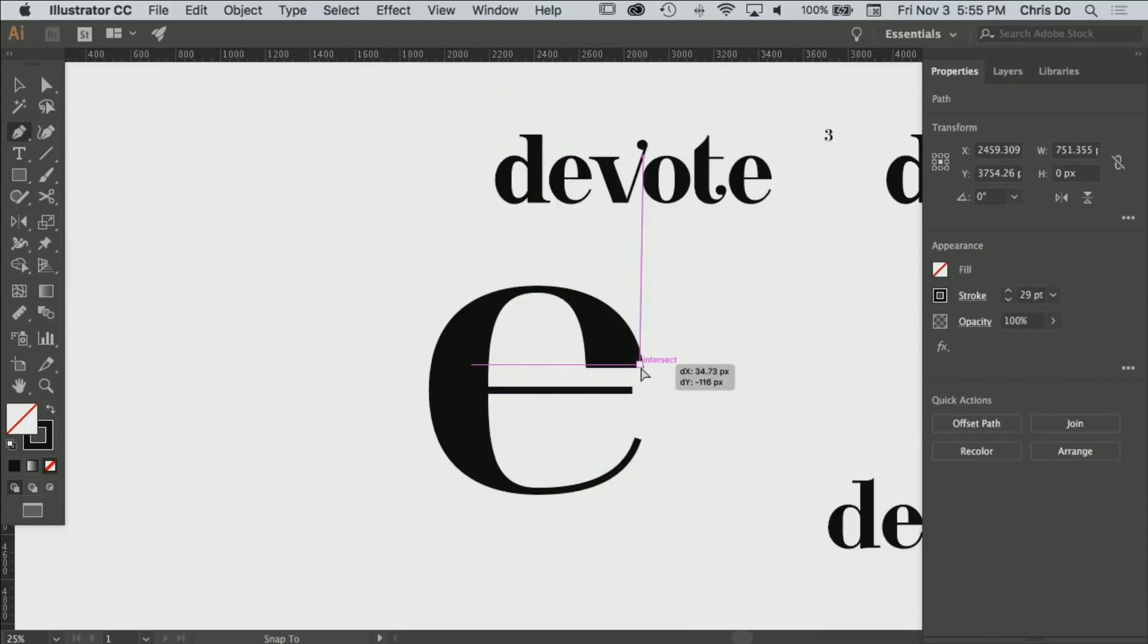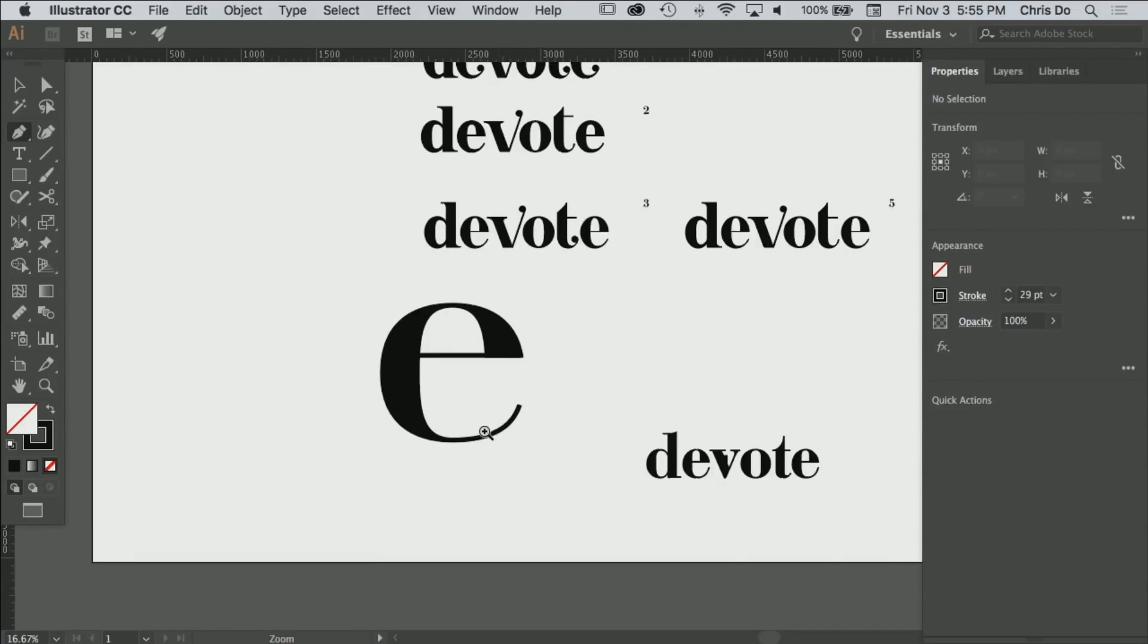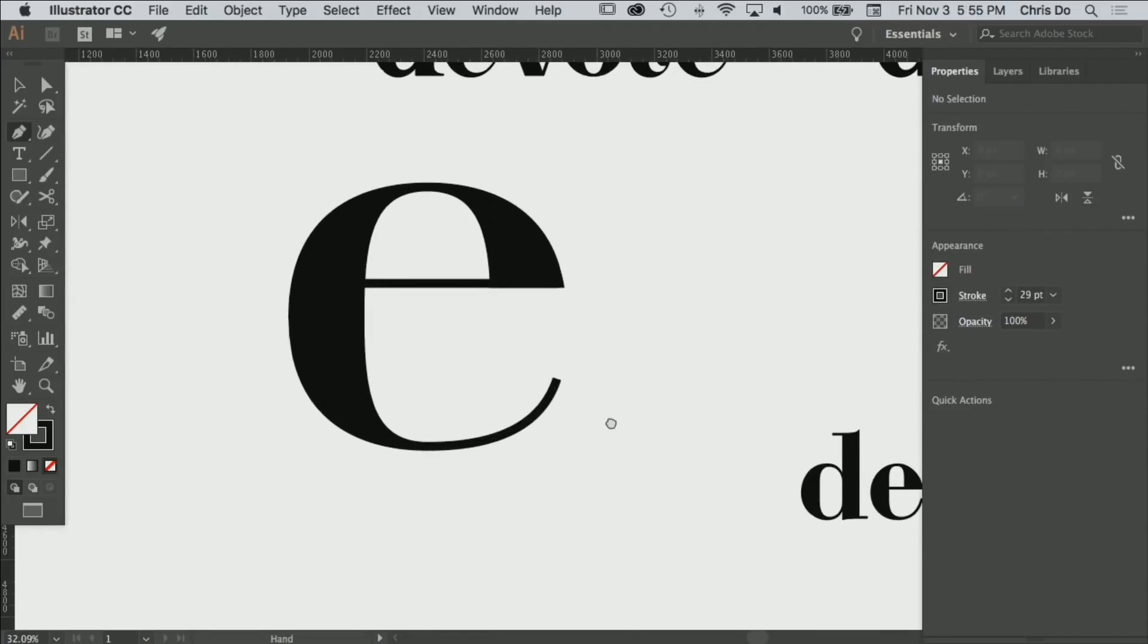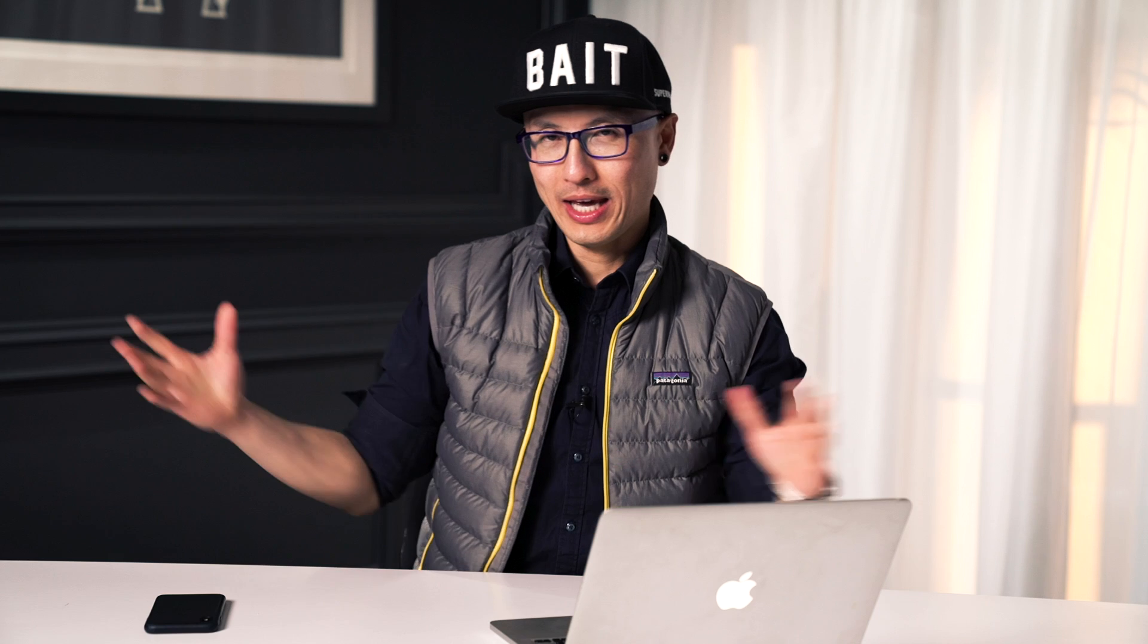Hit pen and just draw. Boom. And I'm going to bring it right to here. We're gonna probably have some problems the way that connects, but I cut it too high. Obviously I'm not an expert letter form designer. There you go.